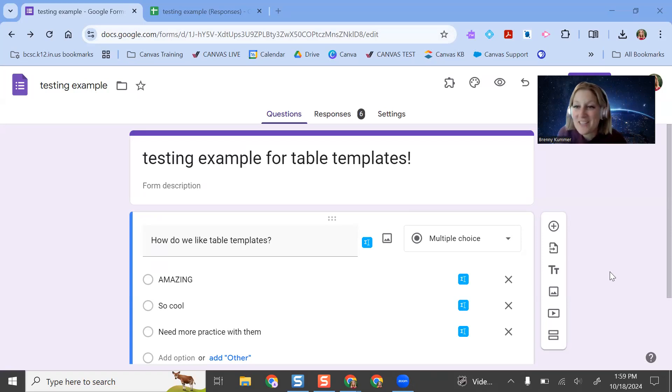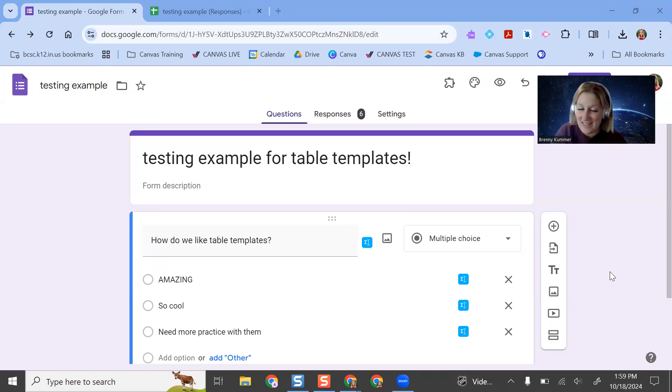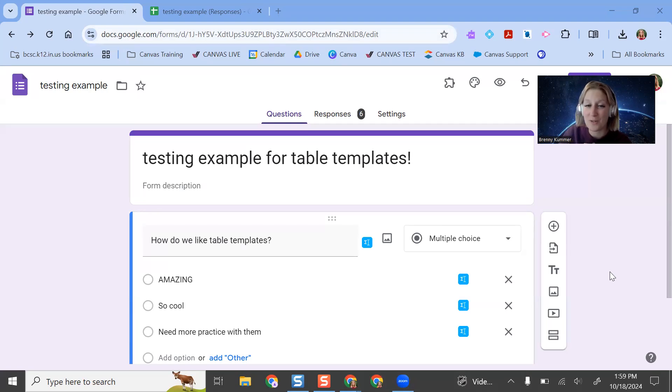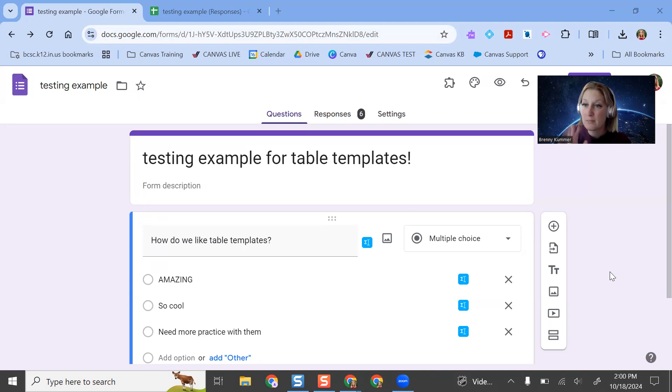All right. So there is an exciting new update in Google Forms. Honestly, it's in Google Sheets, but it does affect Google Forms moving forward. That's the really cool feature where there's table templates baked into Google Sheets.